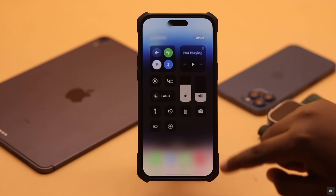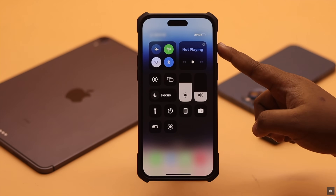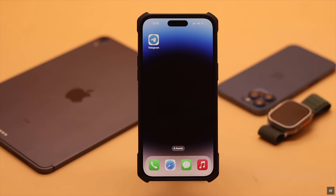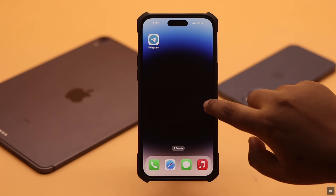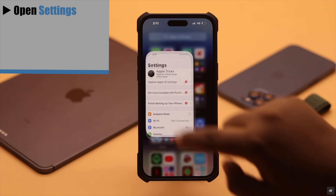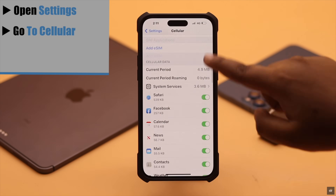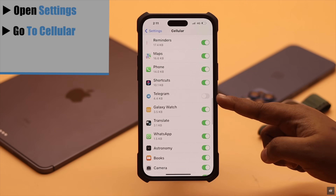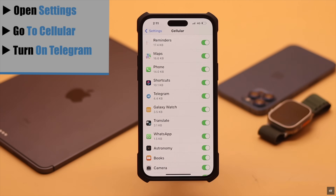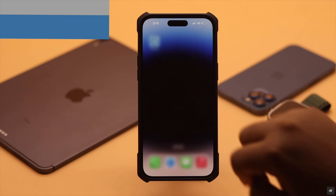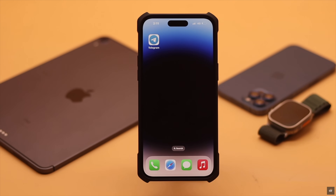If you're using cellular data and Telegram is not working, check if it has permission to use cellular data. If it does not have permission it won't work. Open Settings, go to Cellular, scroll down and find Telegram — if it is turned off, turn it on and it should fix your problem.